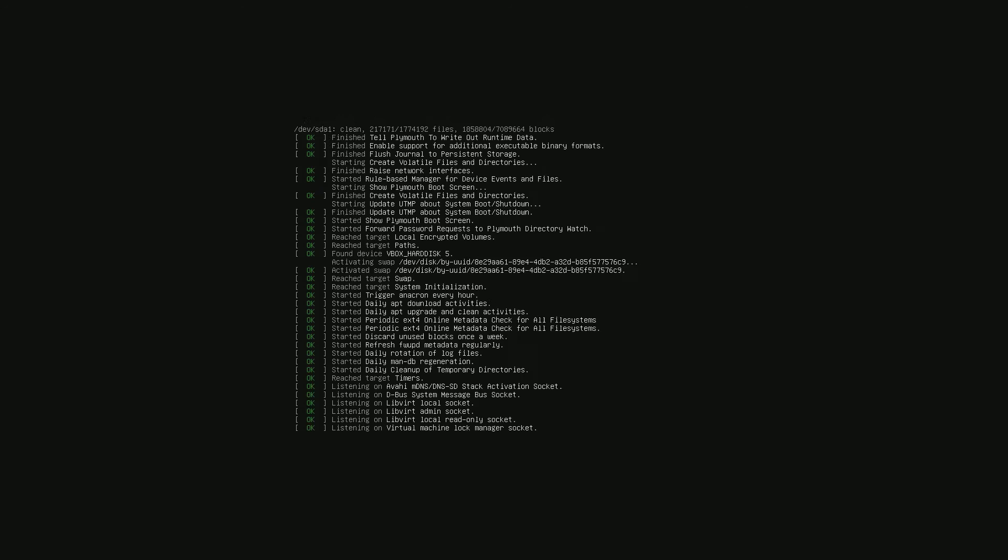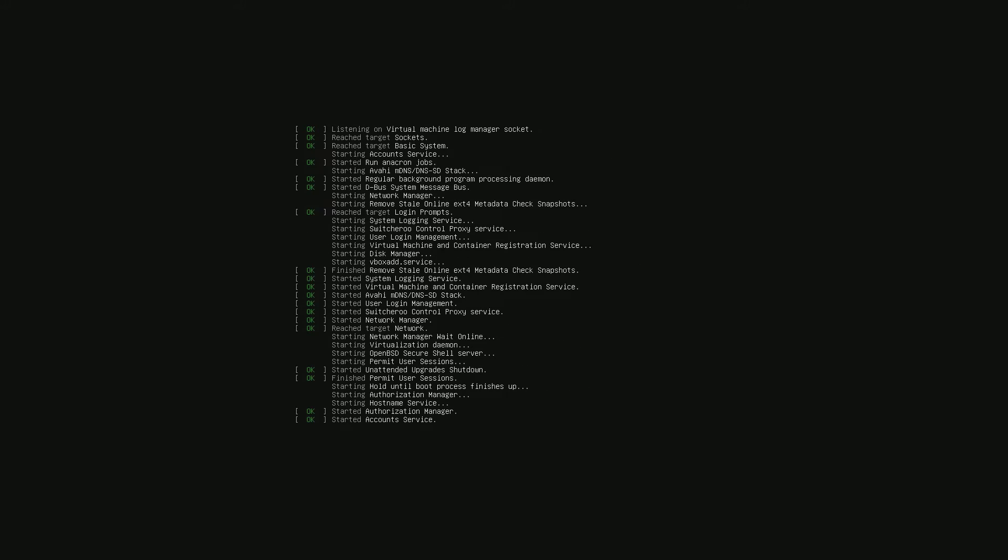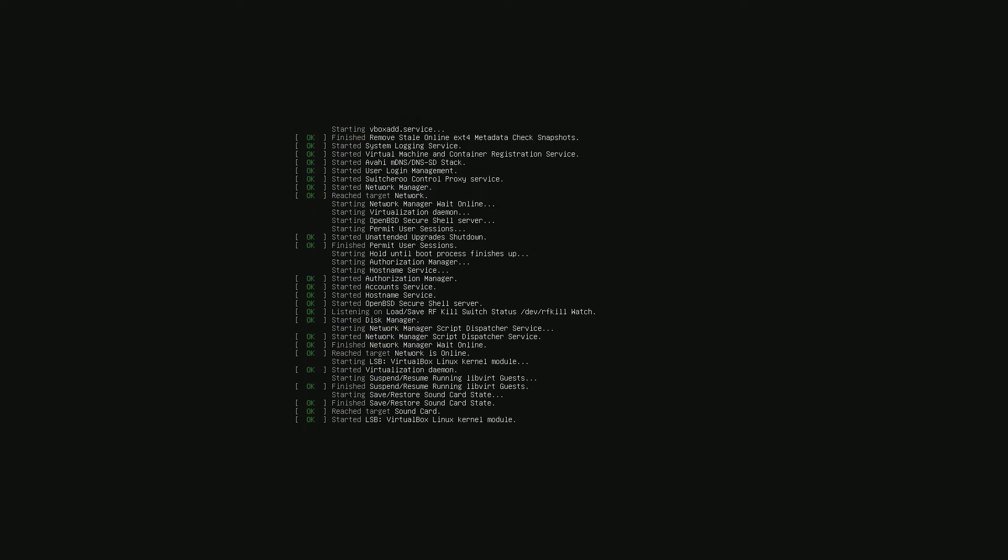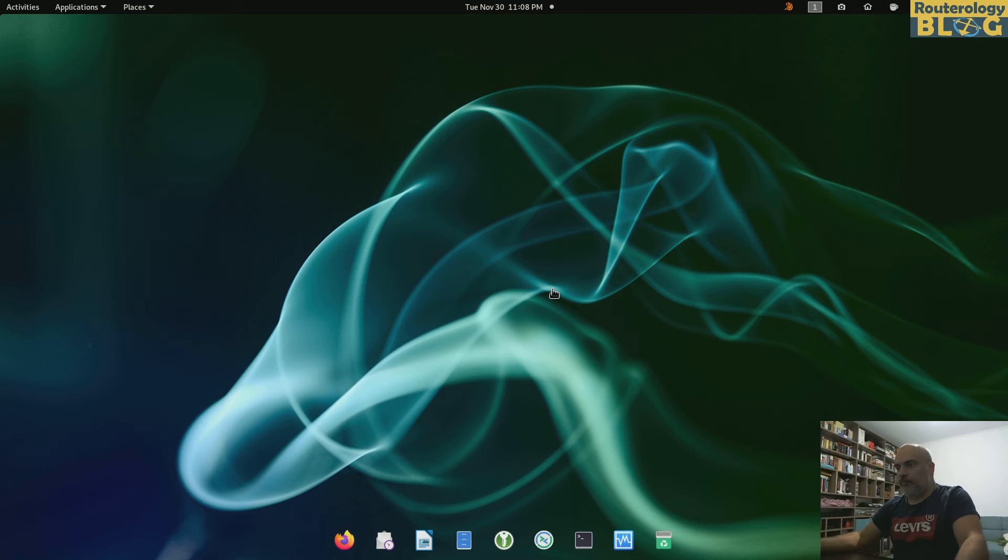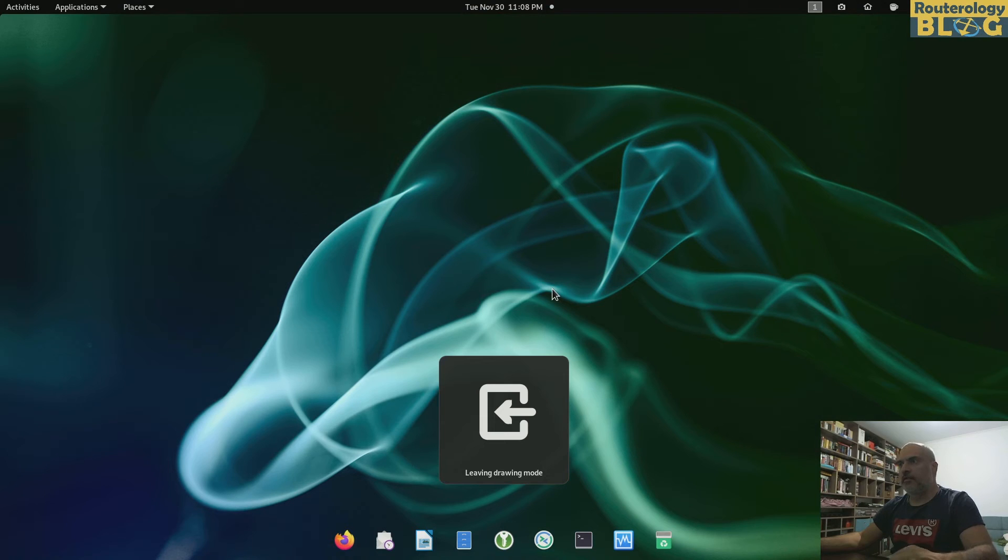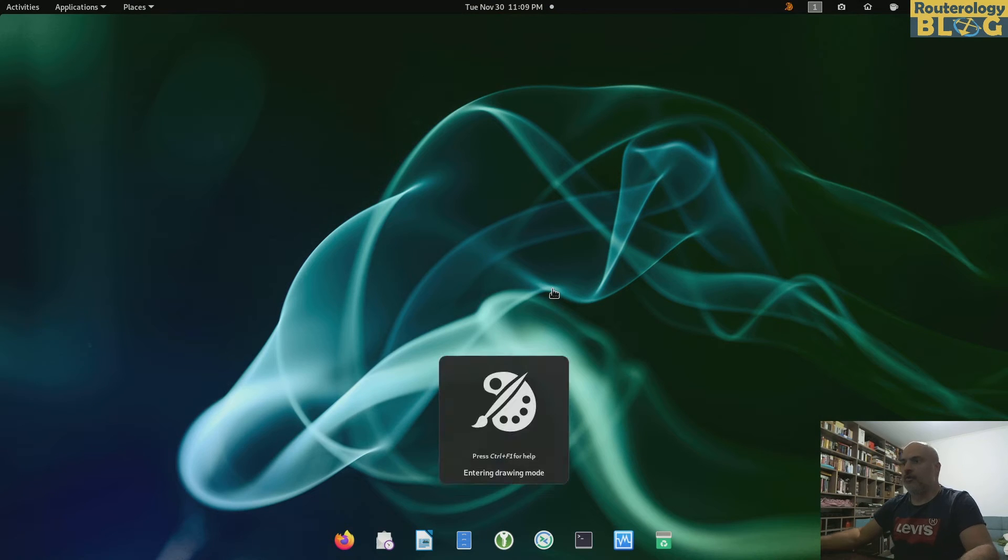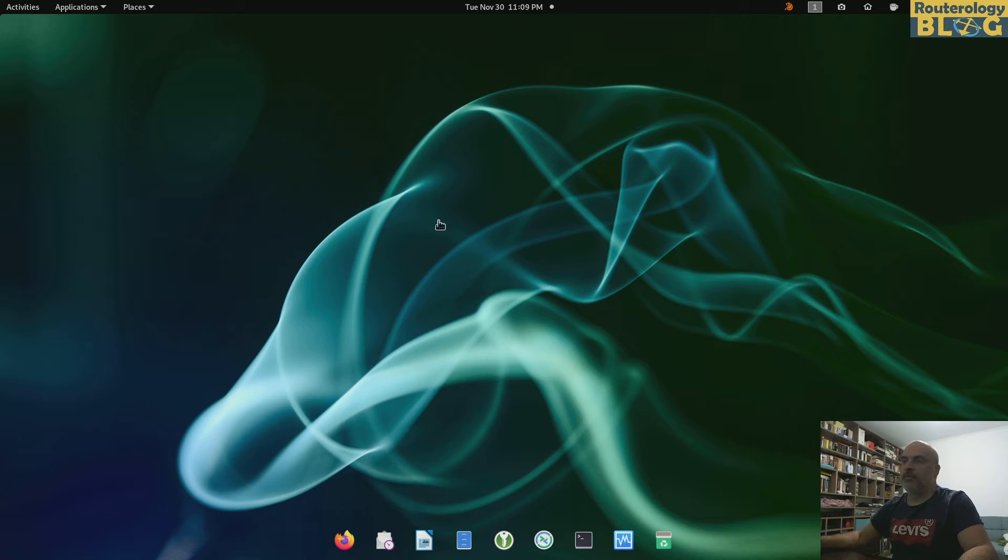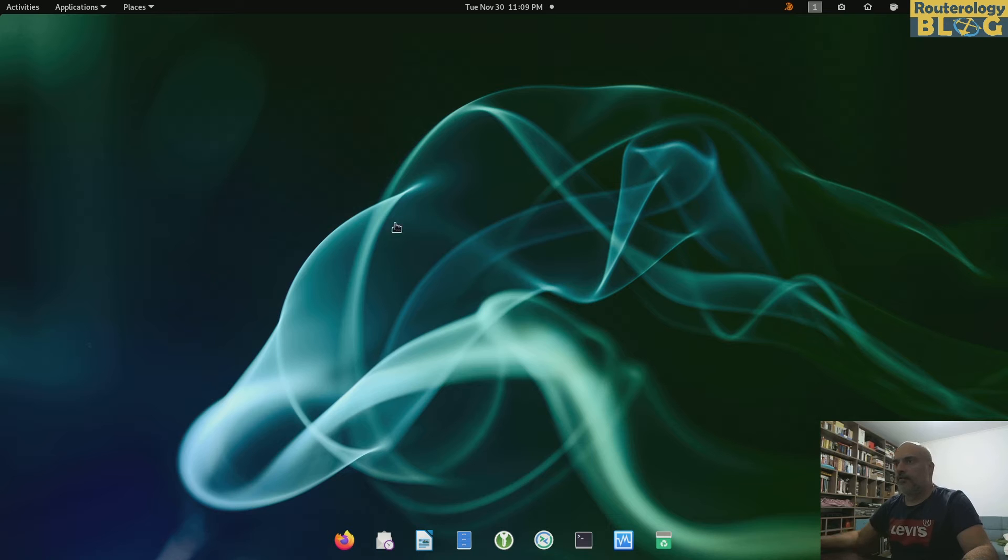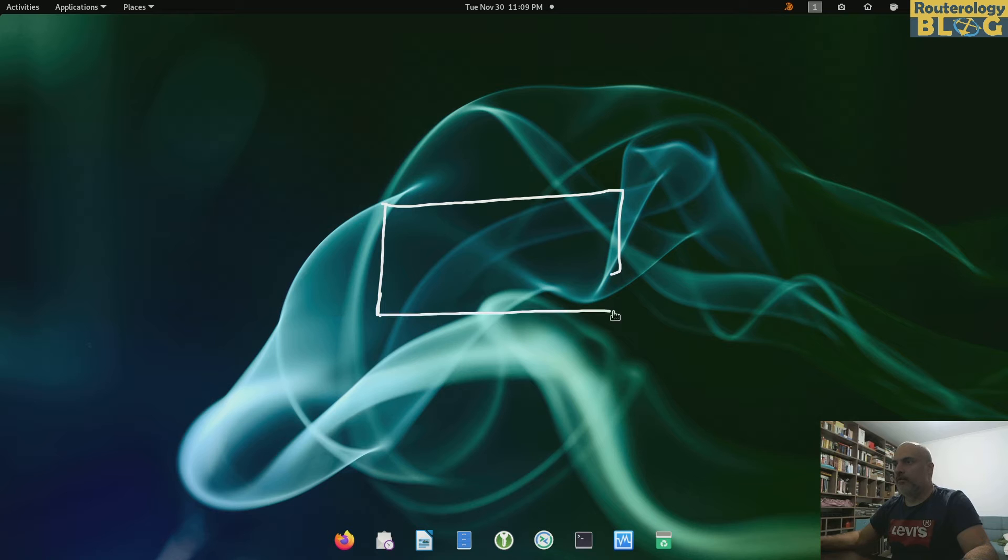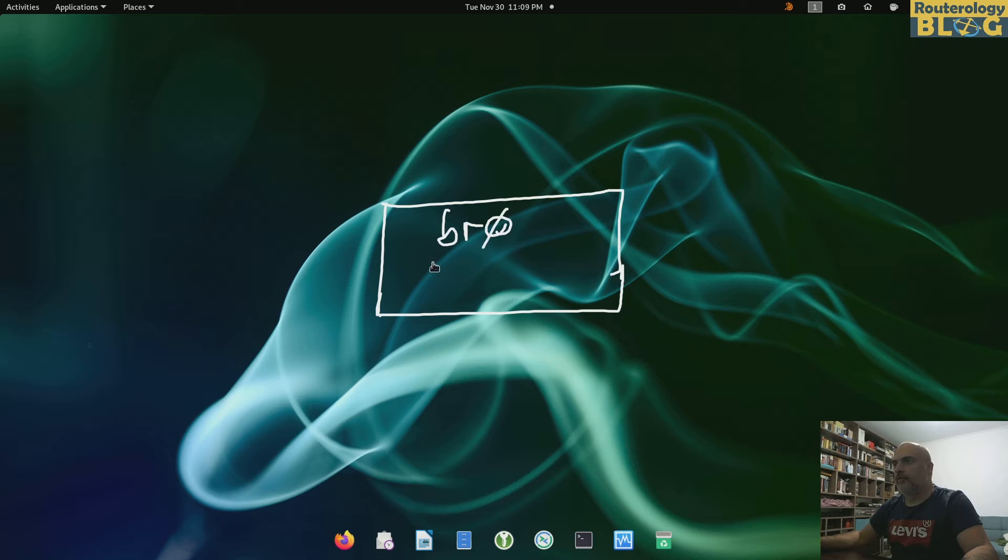Let's get started. First of all, let me try and draw for you a quick diagram of what I'm trying to build together with you. We will create a switch or a bridge called br0.